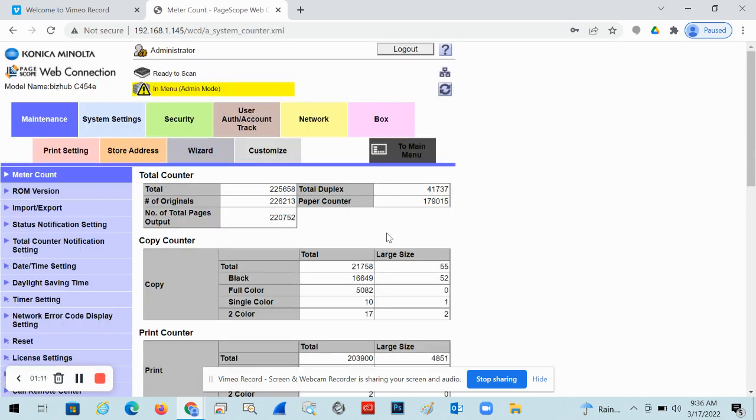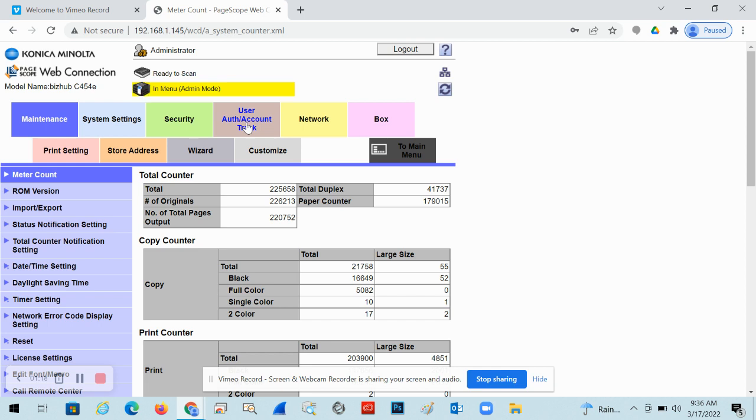Once you're into the admin portal, you are going to click on the user authentication slash account track box. Sometimes you'll just see little icons. It won't actually have the text. Usually it's in this kind of lighter brown color. You just want to click on the one for user authentication slash account track.